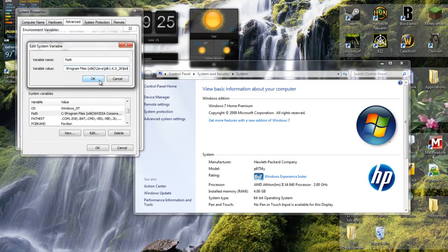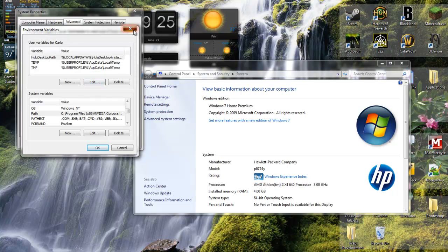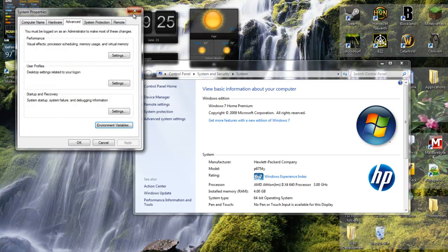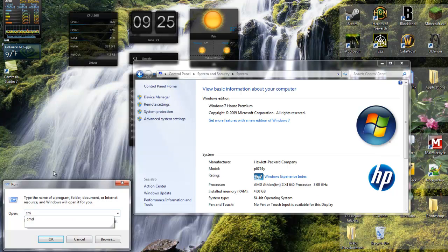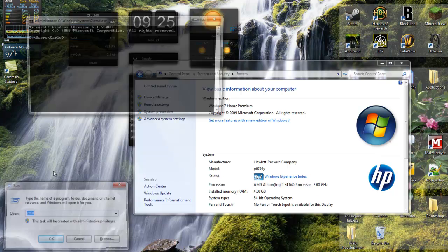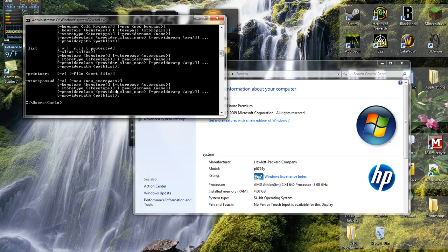Once you have that in there, press OK, close this, and run command prompt. If you type in keytool, that output should come up. I might make another video if you don't know what to do from there.